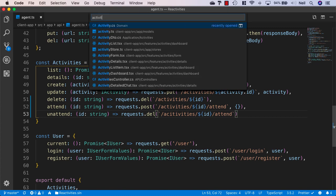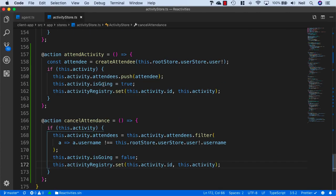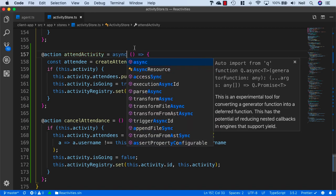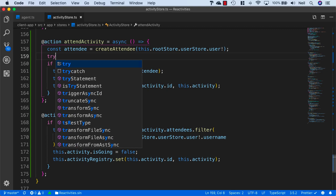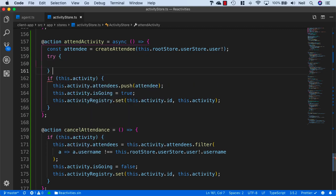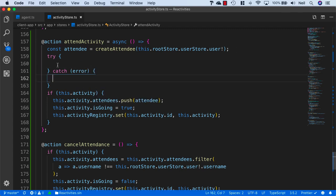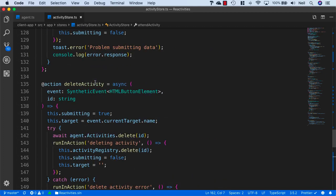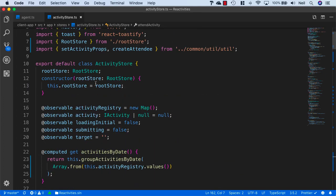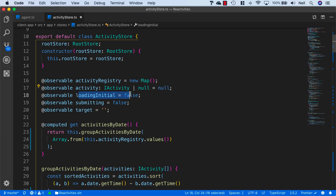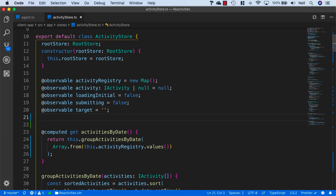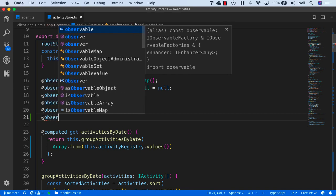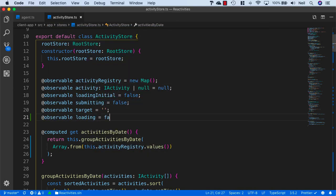With this in place, we can head back to our activity store and use this inside our attend activity and cancel attendance methods. We'll make these async methods and add a try catch block. We also want to add a loading indicator, so let's go up to our observables in this file — we've got one for loading initial, but we don't have one for just a normal loading, so I'm going to add another observable and call it loading, and set it to false.